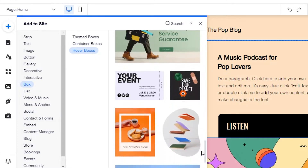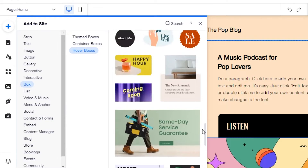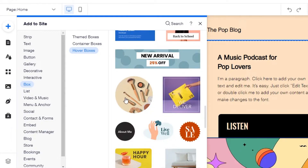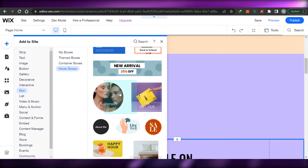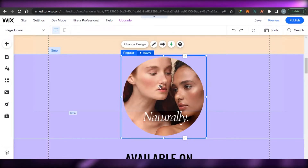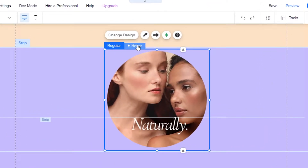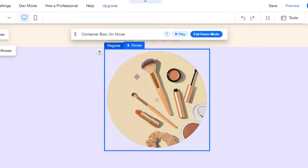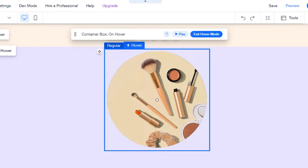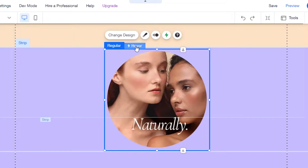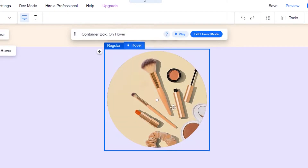Click on 'Hover' and it will let you select from different layouts and templates. Choose the one you want — I'm going to go with a round circle one. To add it, simply drag and drop it onto your page. Now I have my hover box here. You can click on 'Regular' or 'Hover' to toggle between states — when you hover over the box, it will change the image.